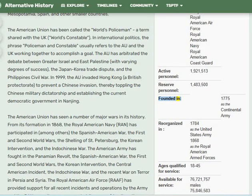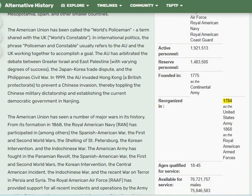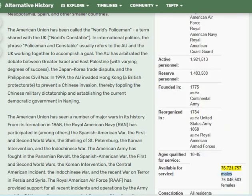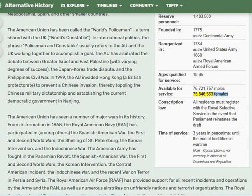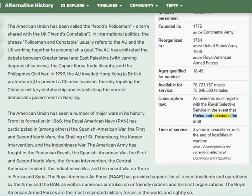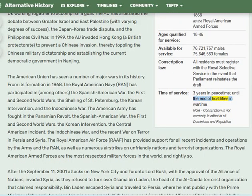The Royal American Armed Forces were founded in 1775 as the Continental Army, reorganized in 1784 as the United States Army, and again in 1868 as the Royal American Armed Forces. Ages qualified for service: 18 to 45. Available for service: 1,721,757 males and 75,846,583 females. Conscription law: all residents must register with the Royal Selective Service in the event Parliament reinstates the draft. Time of service: three years in peacetime, until end of hostilities in wartime. Note: conscription is not currently in effect in all dominions and republics.